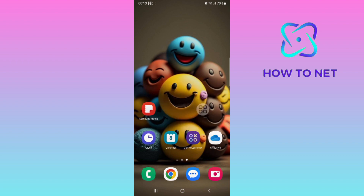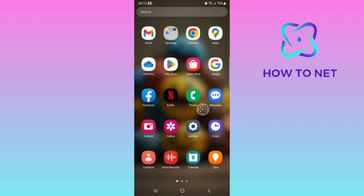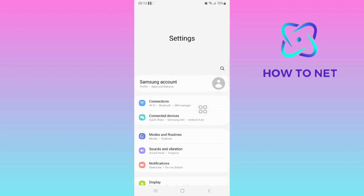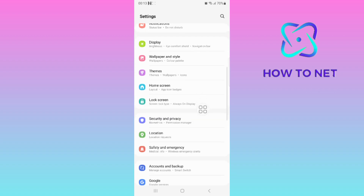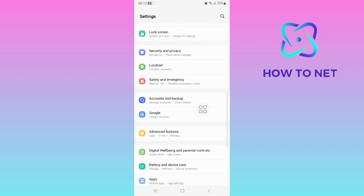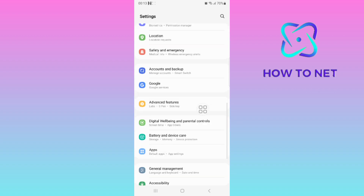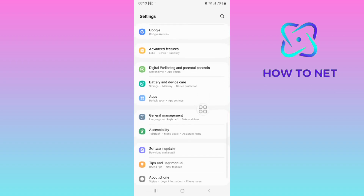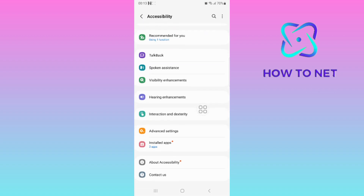To do this, simply head into your phone settings. On the settings page, scroll down onto the option of Accessibility. Then you will have to select on the option of Interaction and Dexterity.